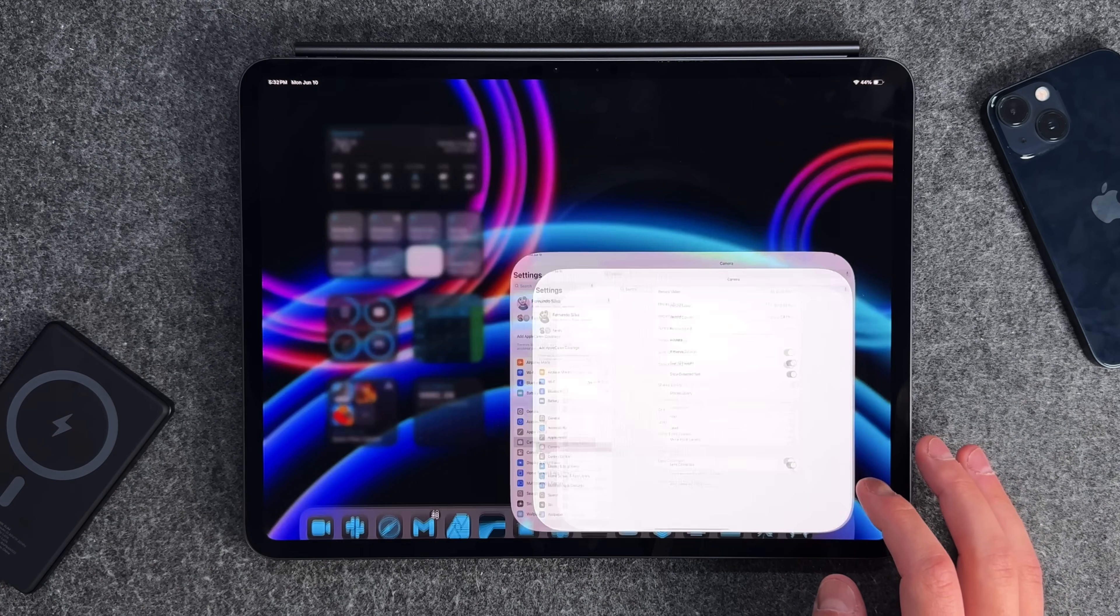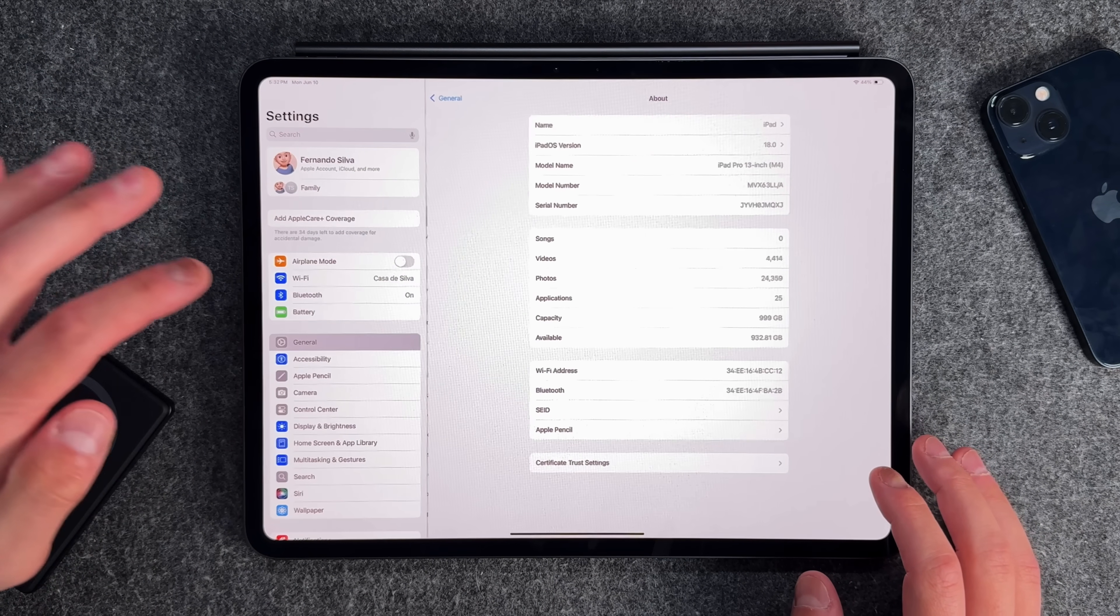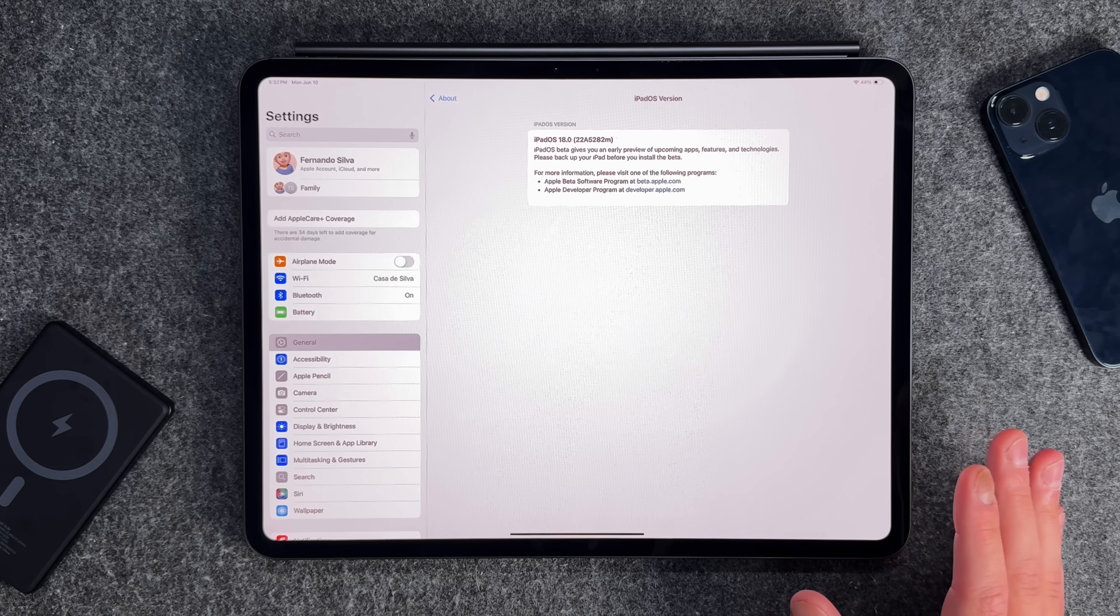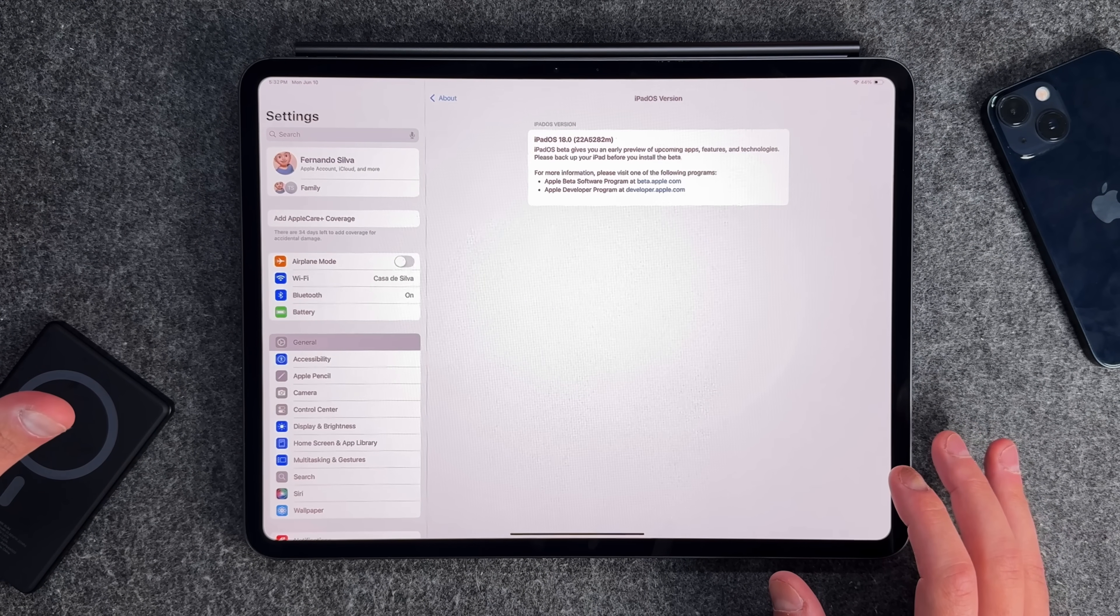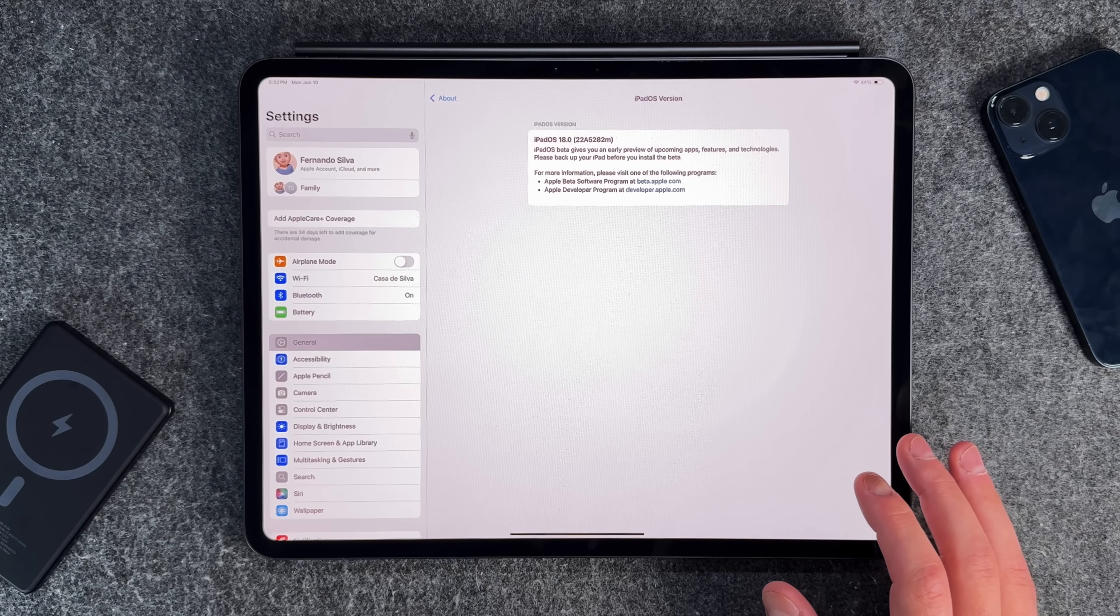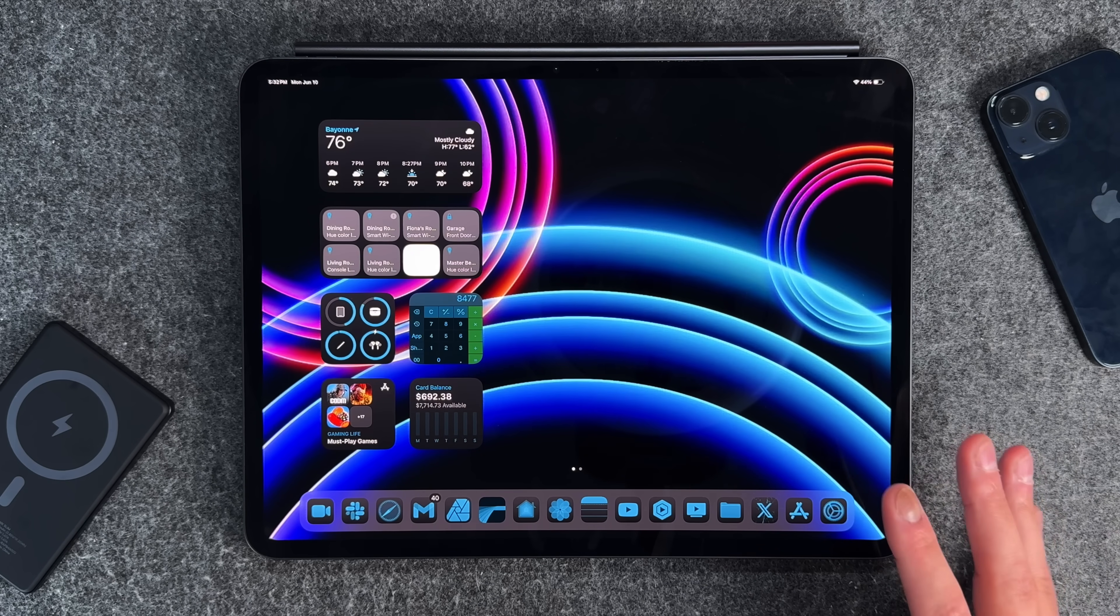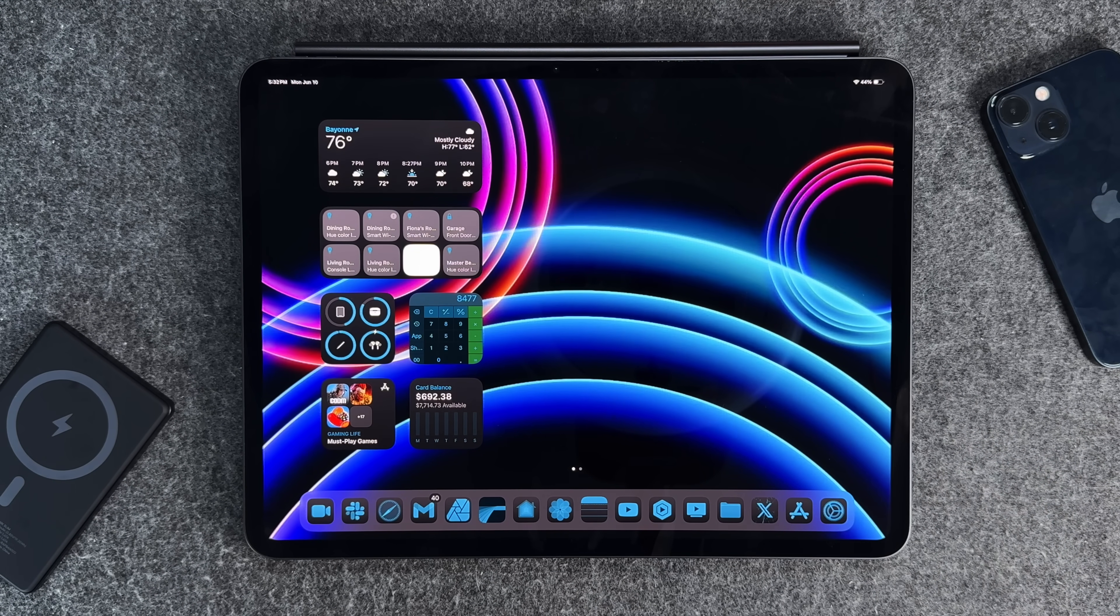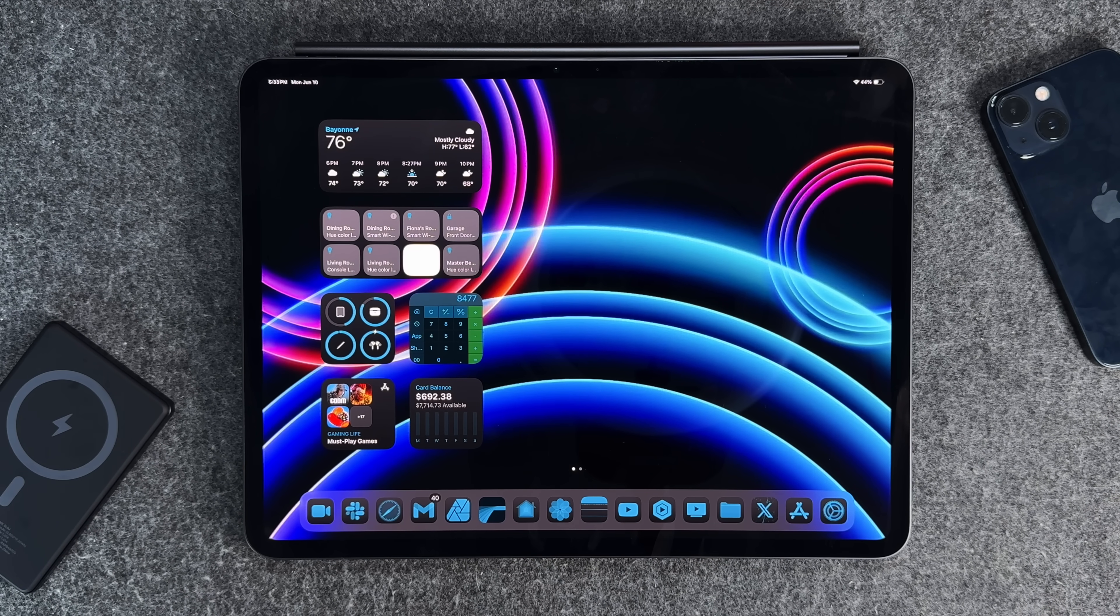Well alright everyone, we are on iPadOS 18 Beta 1. You can see iPadOS version 18, and again, this is the Beta 1, so install it at your own risk. It was about 7 gigabytes in size. I'm using the M4 13-inch iPad Pro, and I did install it at my own risk. But in the couple of hours that I have been using it, it is relatively stable, it is a little bit glitchy every now and then, but nothing to the point where I can't do something productive or I can't do some of my more important work.